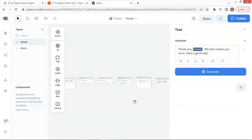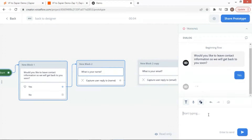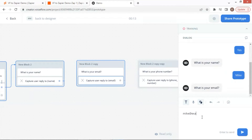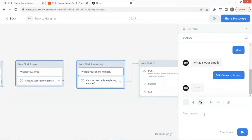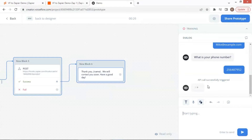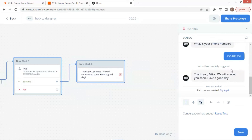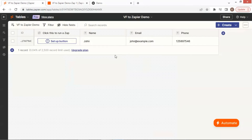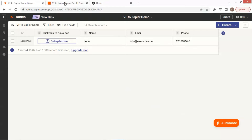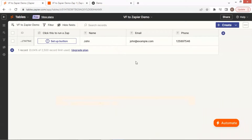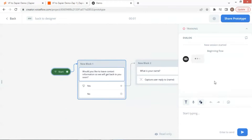Let us run a test. Click the Yes button, and enter the name, email address, and phone number. Finally, the bot says thank you, Mike. Let us check our table, but the record has not been updated. It seems like I have forgotten to publish the Zap. Let us do it now. Let us go back to the chatbot and run the test again.